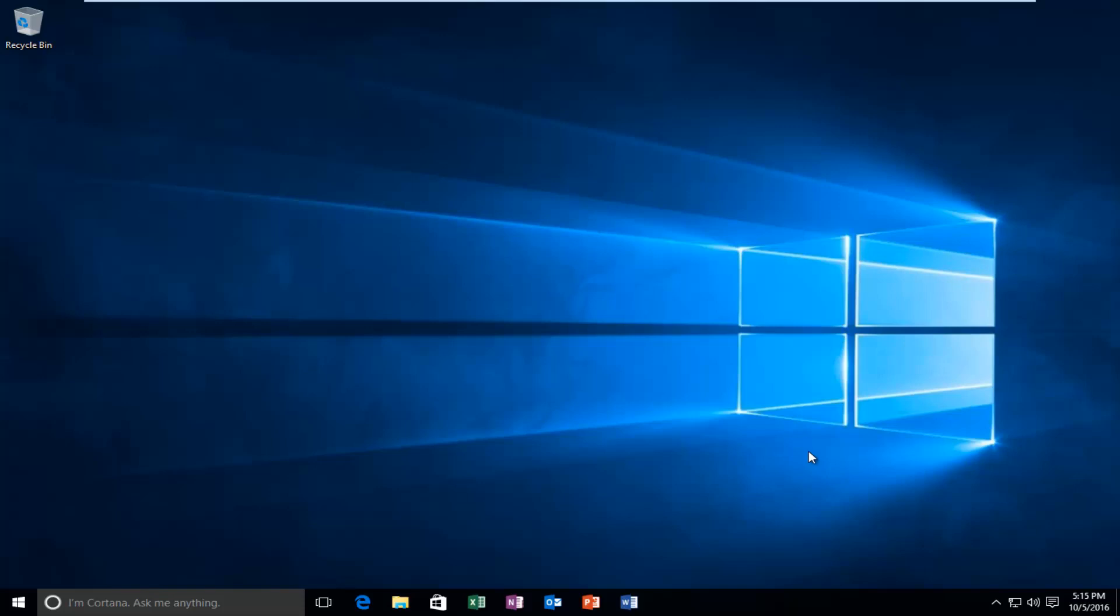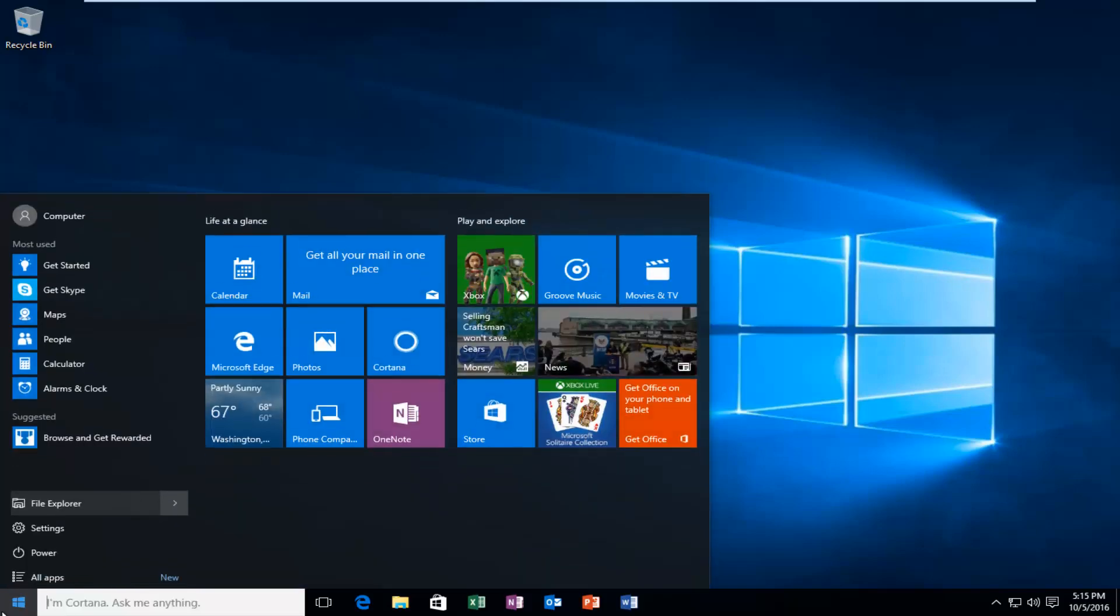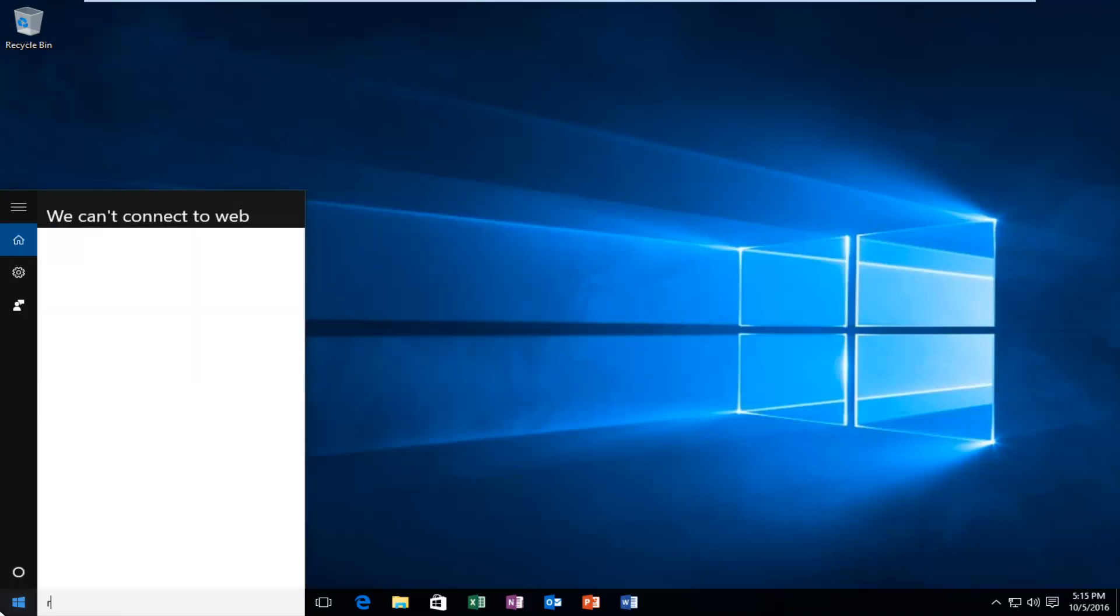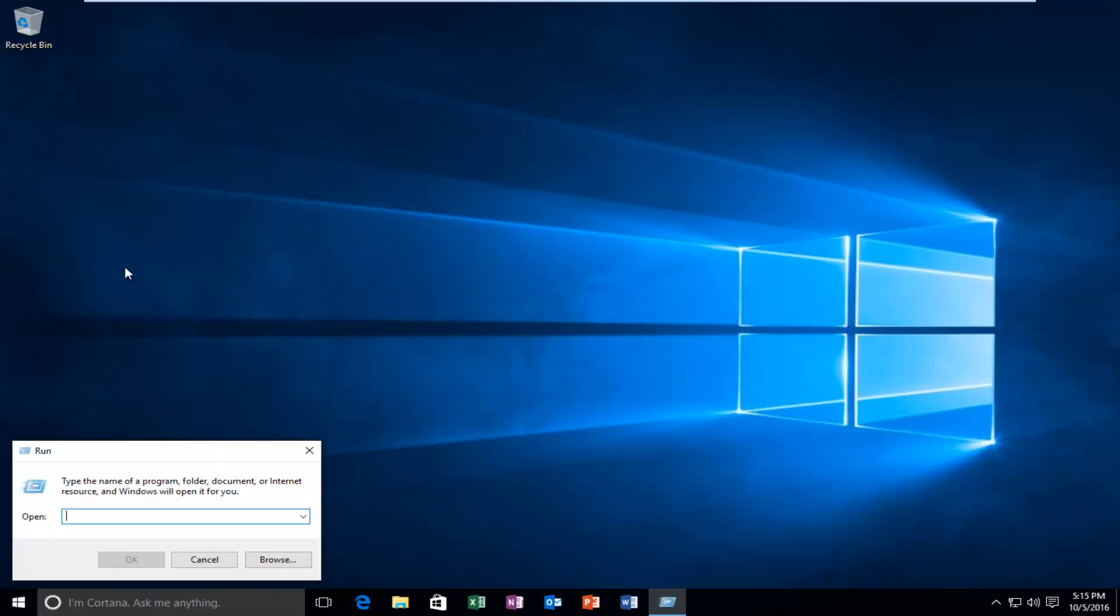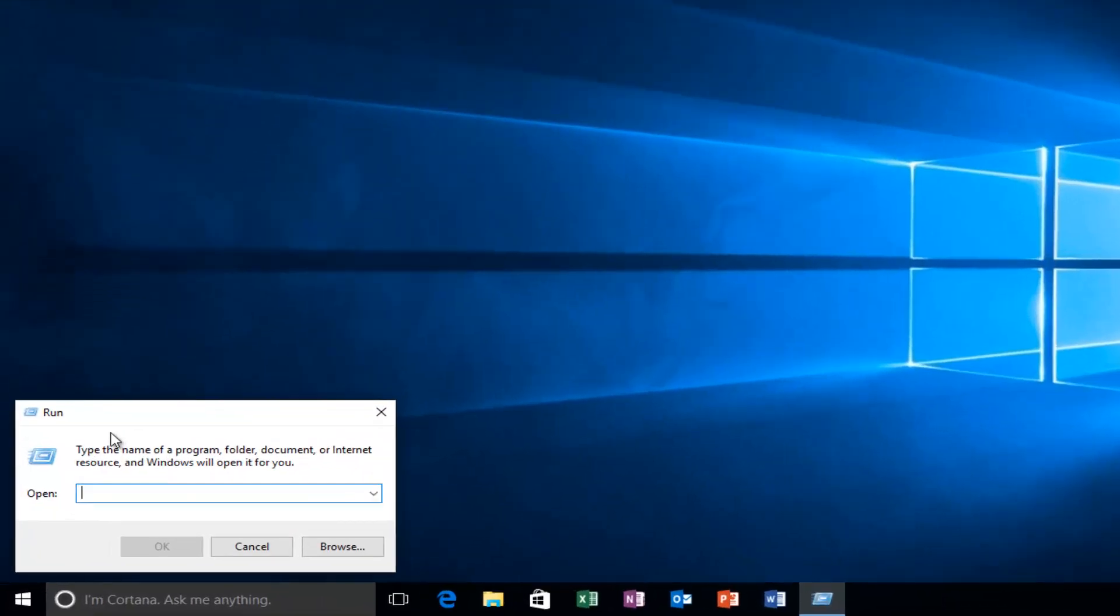We're going to jump right into it. I'm going to start by opening up the Start button and typing in 'run'. When the best match comes up, it should say Run directly above desktop app. Left click on that one time to open it up.